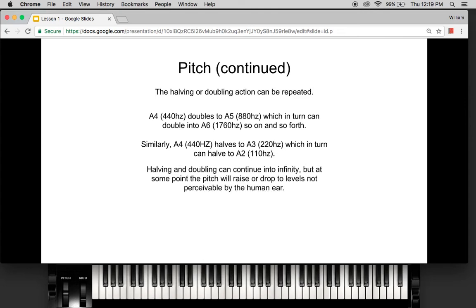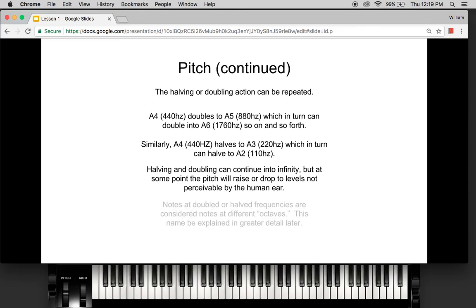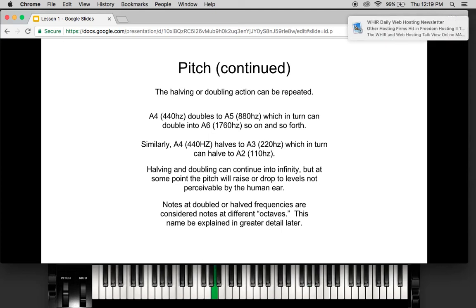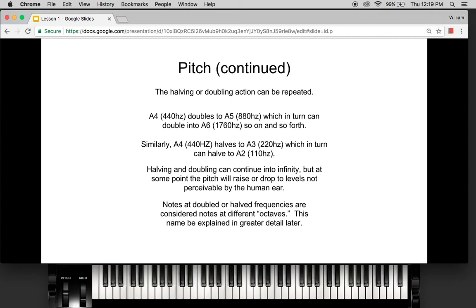You can do this into infinity — you can keep doubling or halving — but at some point the pitch is going to be too high or too low for you to hear. Notes at doubled or halved frequencies are considered notes at different octaves. The name 'octave' will be explained in greater detail later, but for now just remember it. We'll call them A4, A3, A2 to differentiate the different A notes.